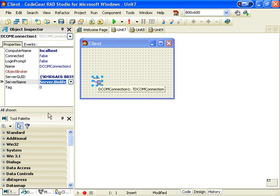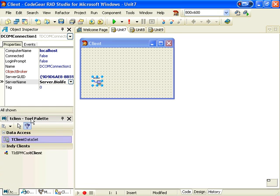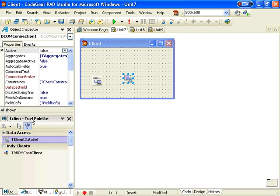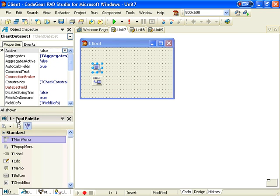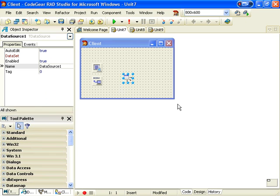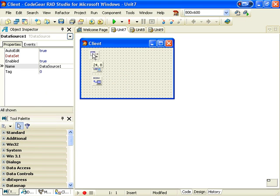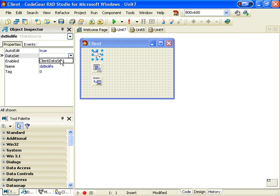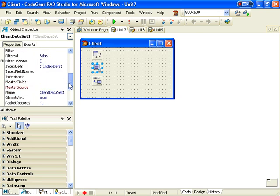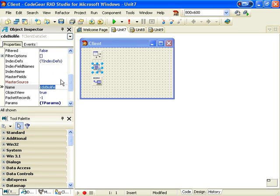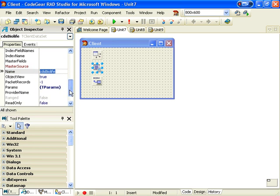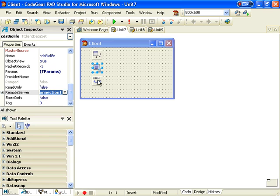We also need a tClientDataset and while I'm at it a tDatasource. So let's call this DSBiolife and connect it to our client dataset. Call our client dataset CDS Biolife and set our remote server to our DCOM connection.